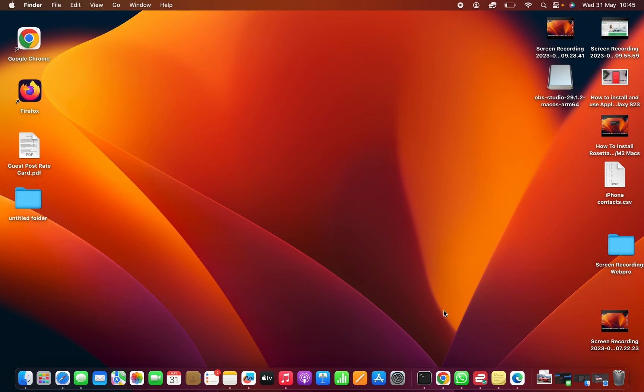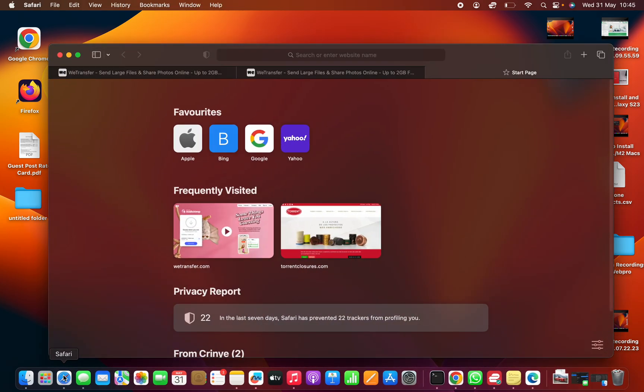So I'll be showing you how to clear cache and cookies from Safari browser on your Mac. The first thing you need to do is launch the Safari browser.